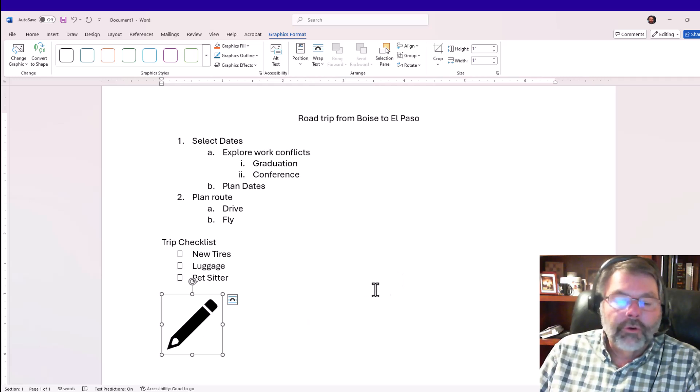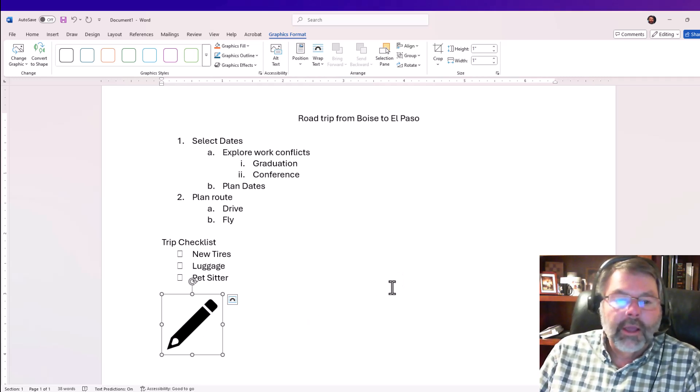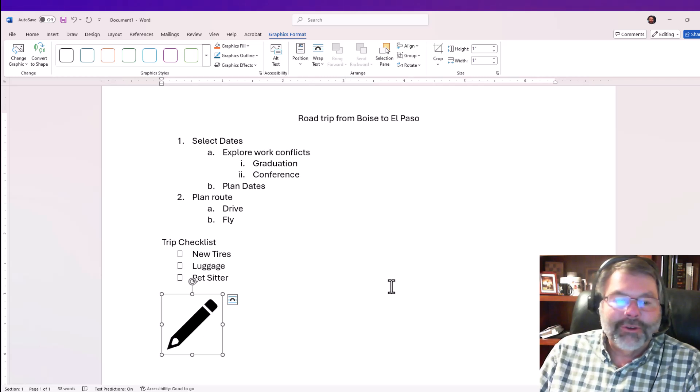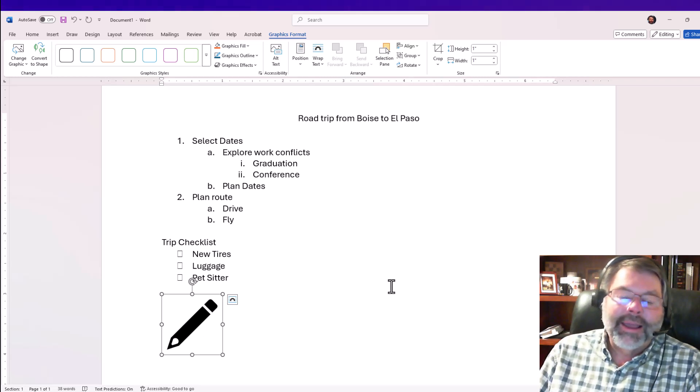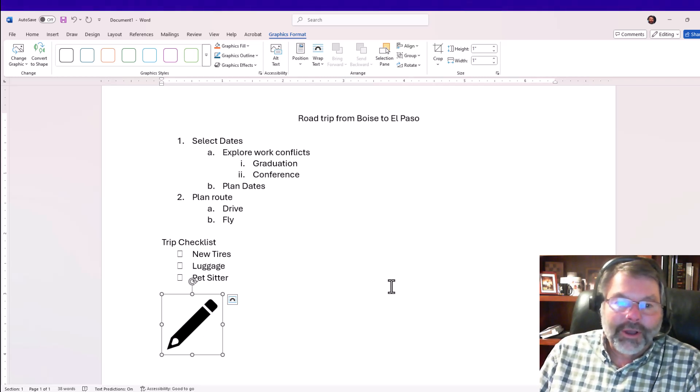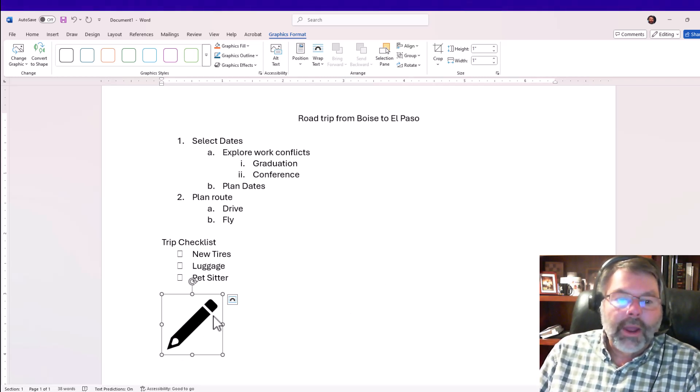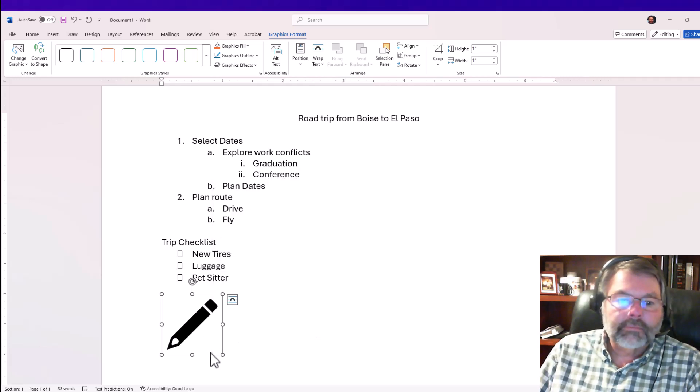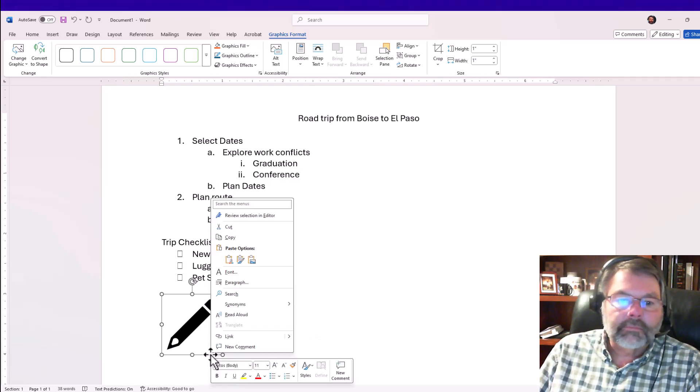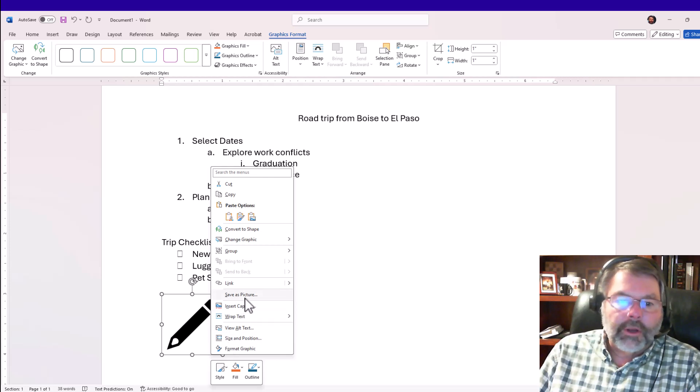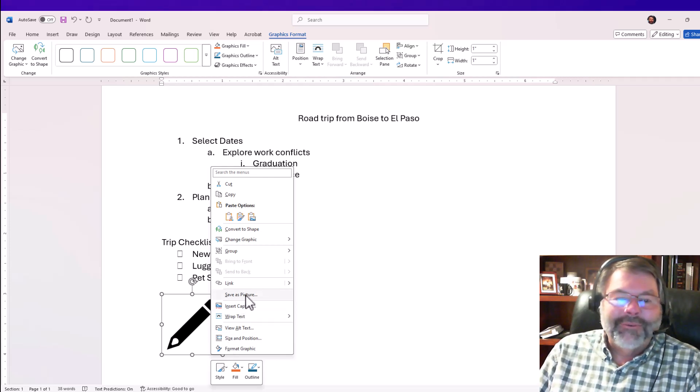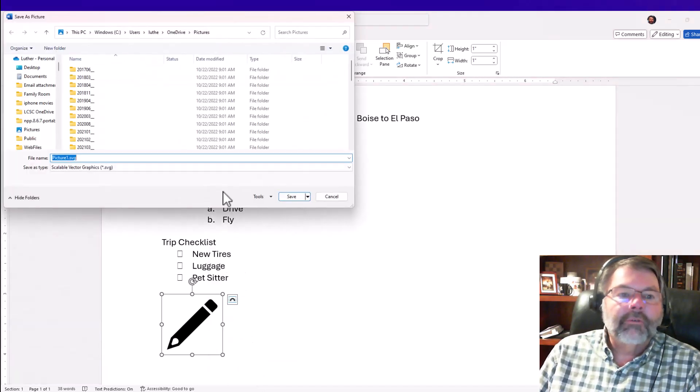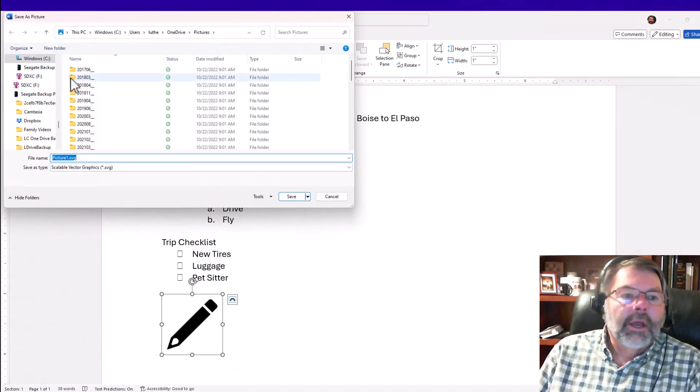Next, what I have to do to this icon is turn it into an image. I have to save it as a picture file. Then once I've saved it as a picture file, I can turn it into a custom bullet. So I'm going to right-click on this icon and choose 'save as picture.'